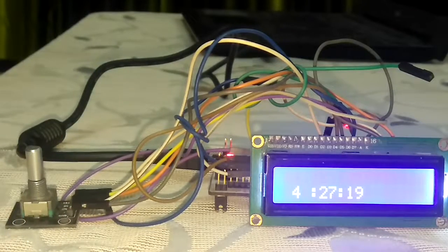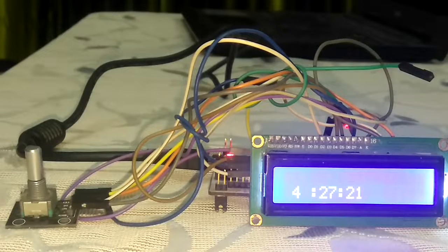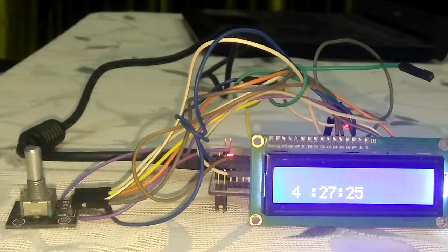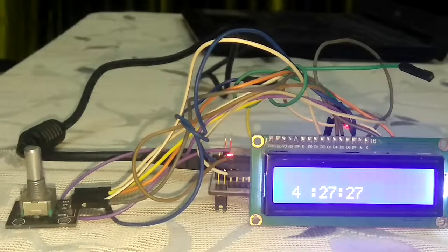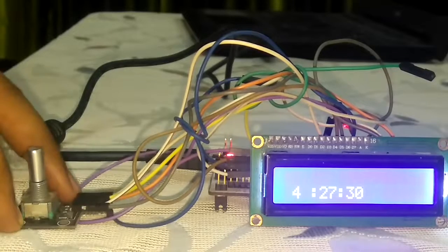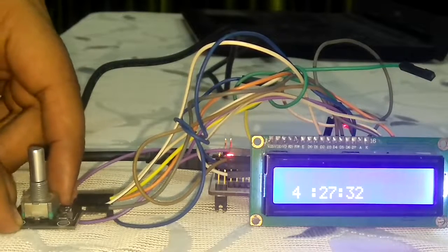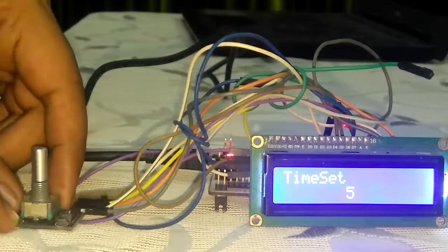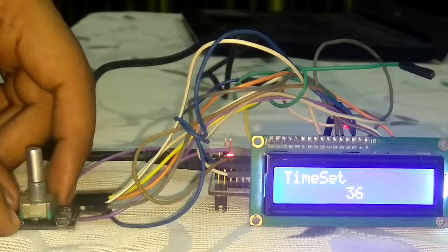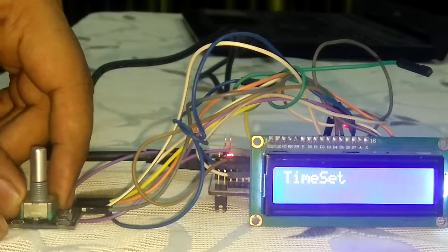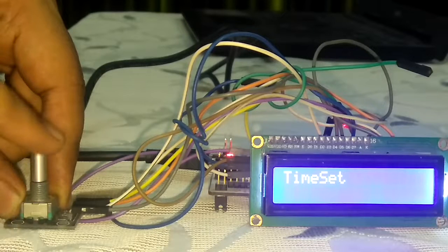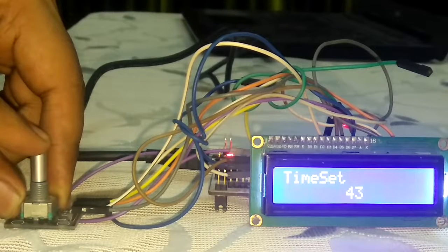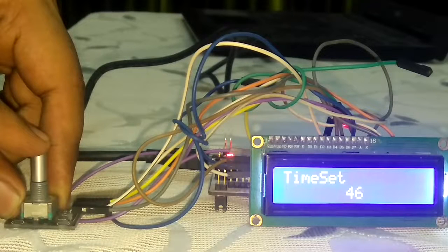Now suppose I want to set the time to 4:35. What will I have to do? I will have to select the rotary encoder. First press the strobe, seconds field is selected. Press it once more.